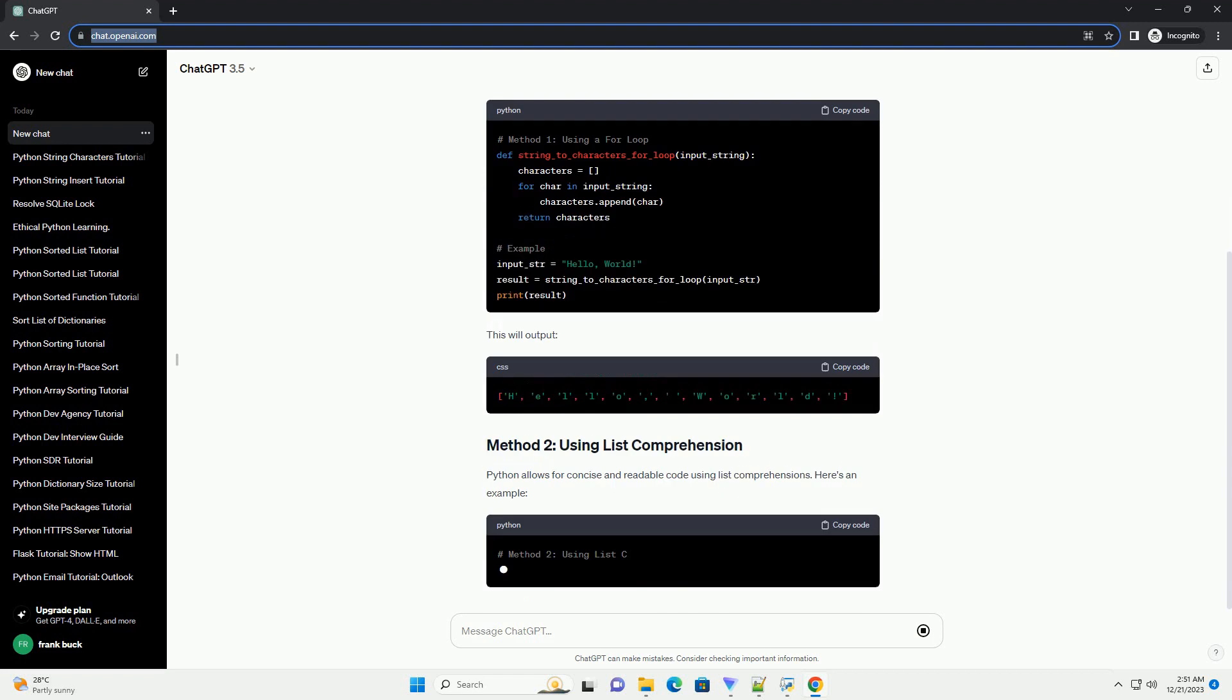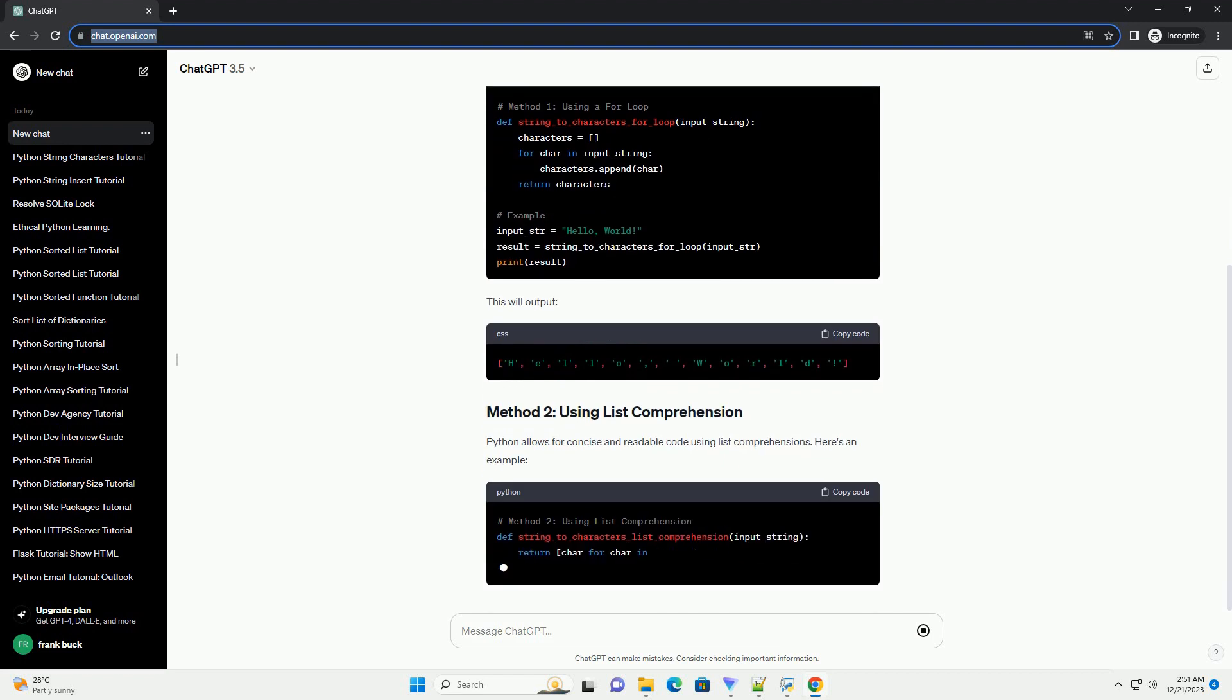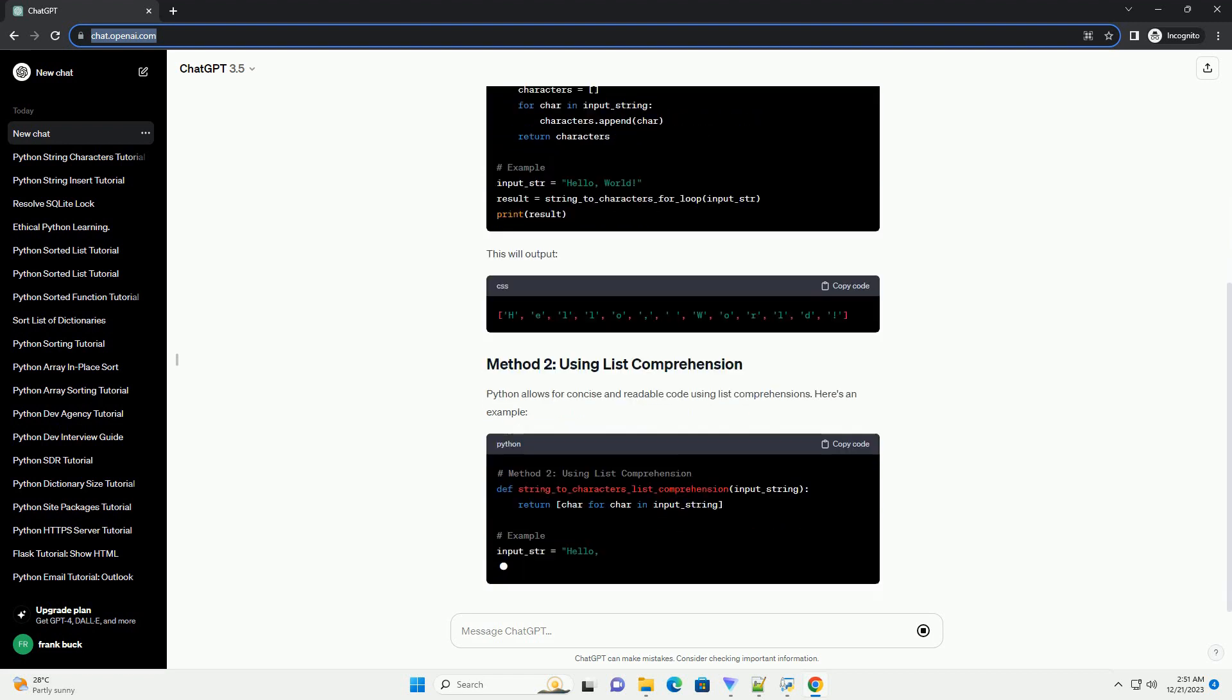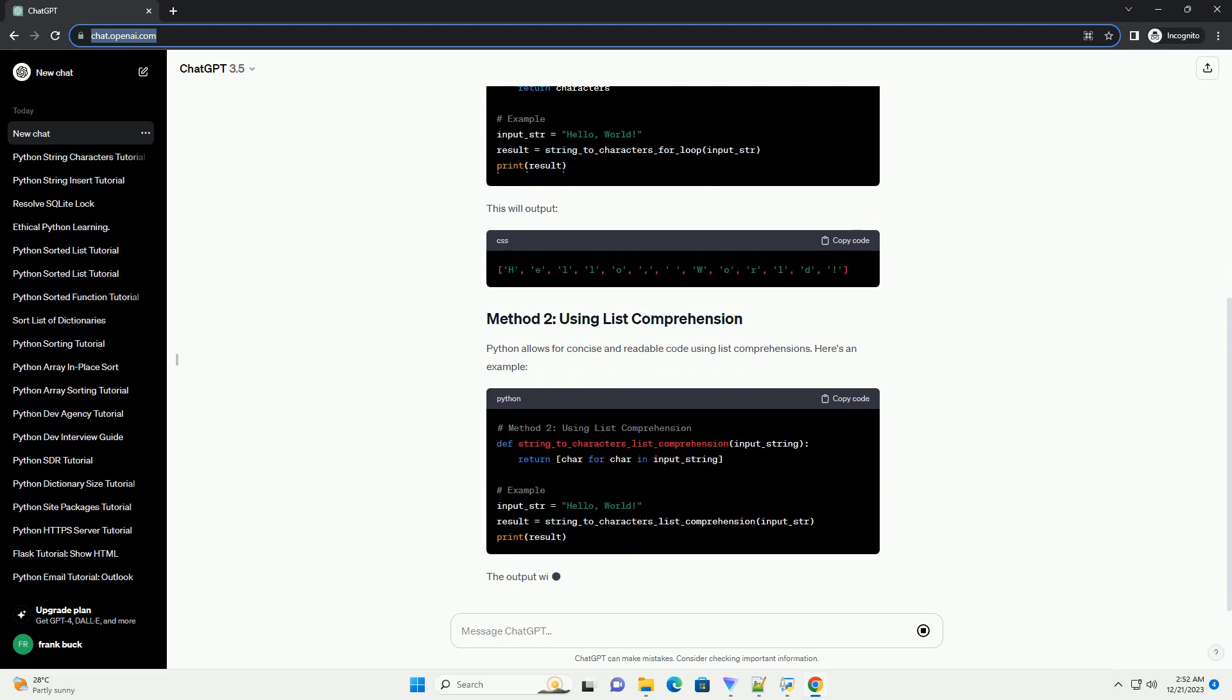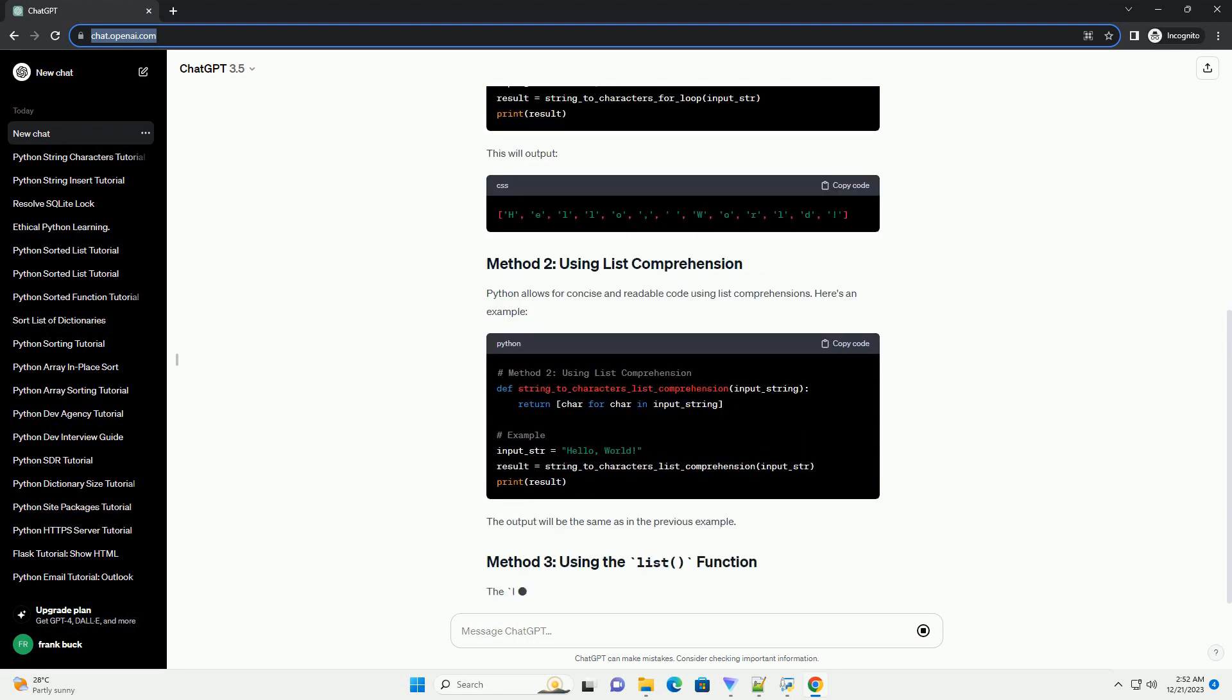One of the simplest ways to convert a string to characters is by using a for loop. Here's a basic example. This will output.